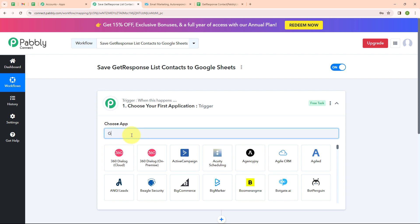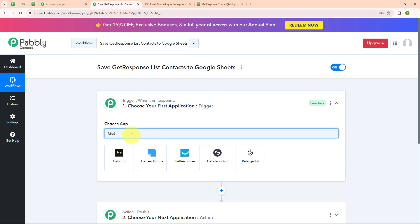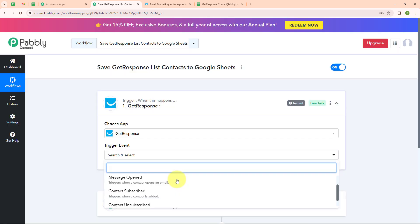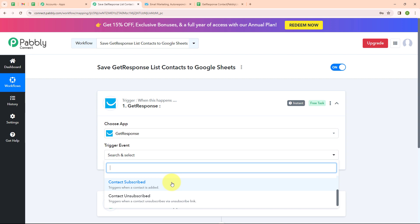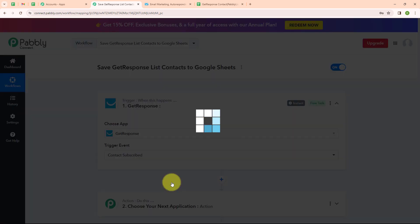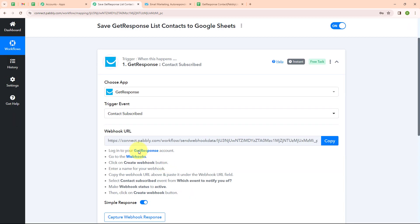Now let's begin with our automation by setting up our trigger. I am going to select my trigger application as GetResponse and my trigger event as ContactSubscribed. Here you can see we have received a webhook URL, which we will use to connect our GetResponse account with Pabbly Connect.